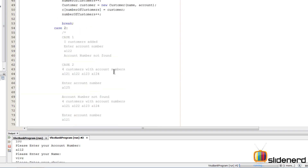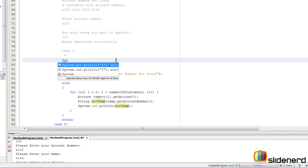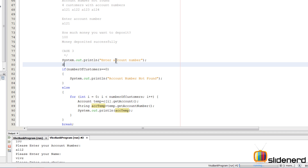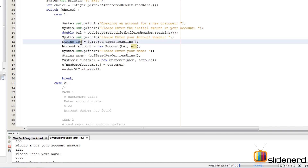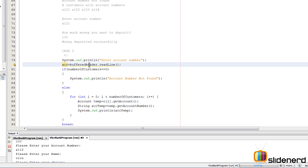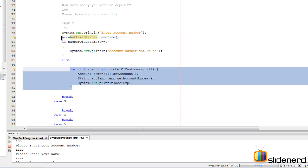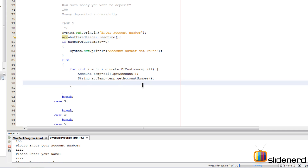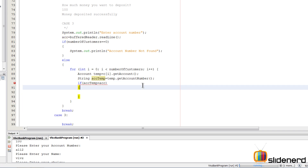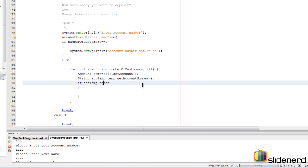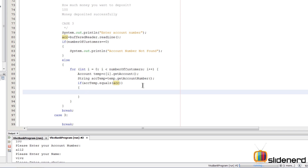Now we need to take input from the user. At the top, print 'Enter the account number' and read it into our `acc` variable using `acc = bufferedReader.readLine()`. The variable `acc` was already defined as a String in case one, so we reuse it here in case two. Then inside the for loop, we check if the stored account numbers match the one the user just entered.